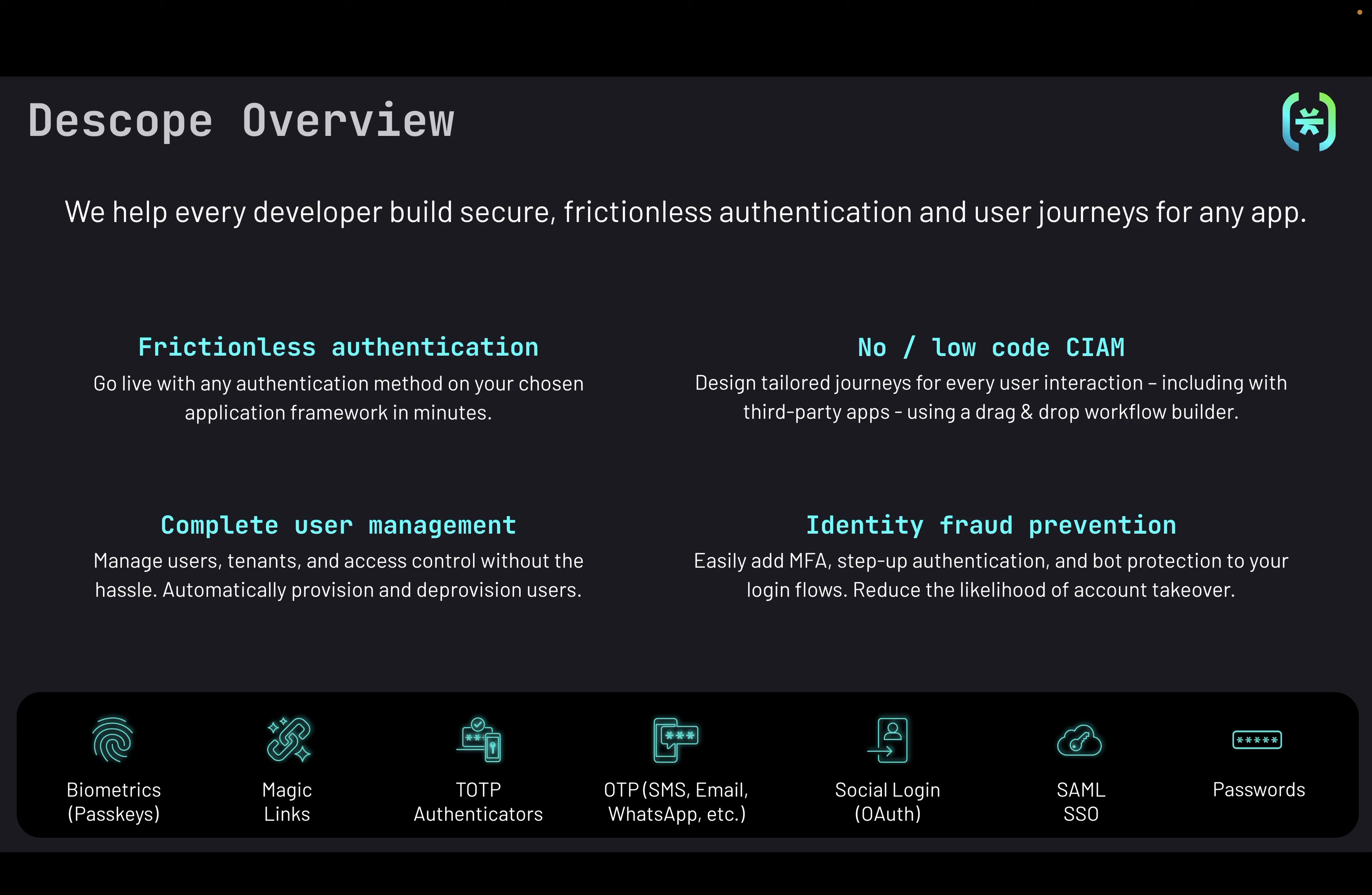In addition to offering all these passwordless authentication mechanisms, with dscope you can design no-code user journeys to implement sign up, sign in, multi-factor auth, and many other user journeys. dscope also offers complete user management with multi-tenancy and role-based access control.